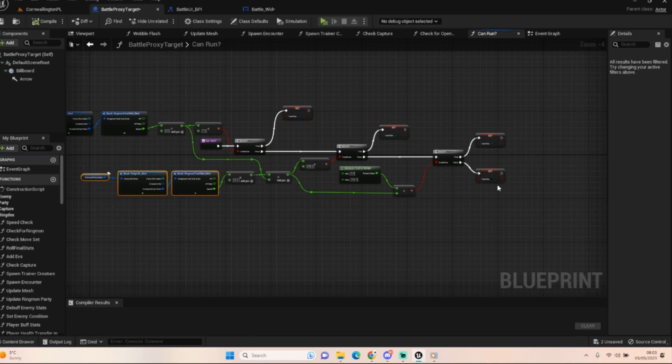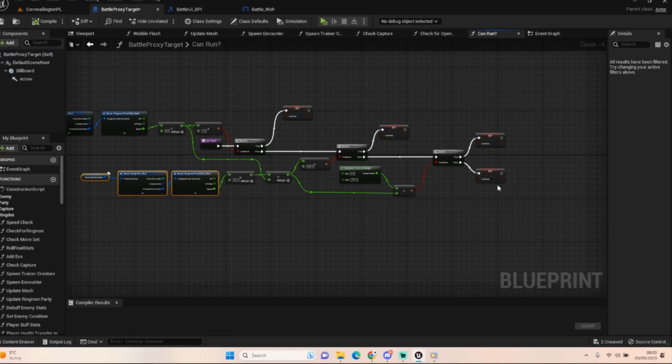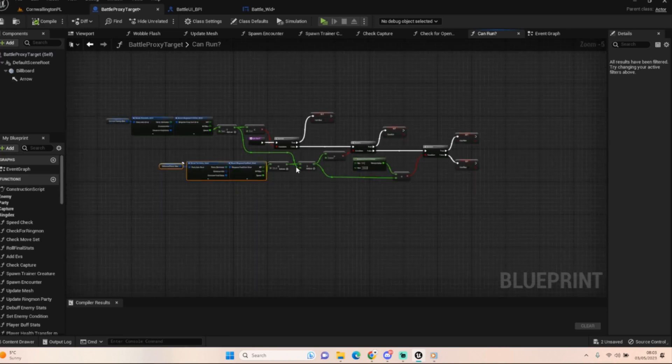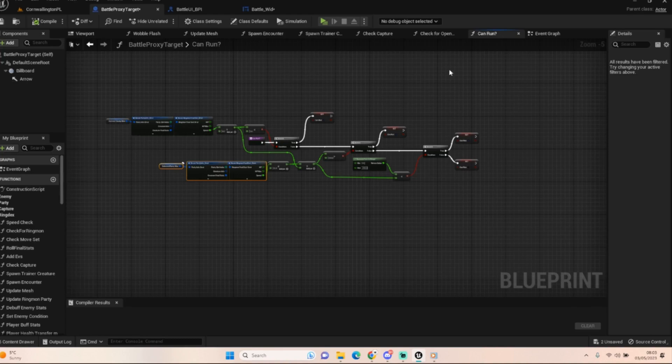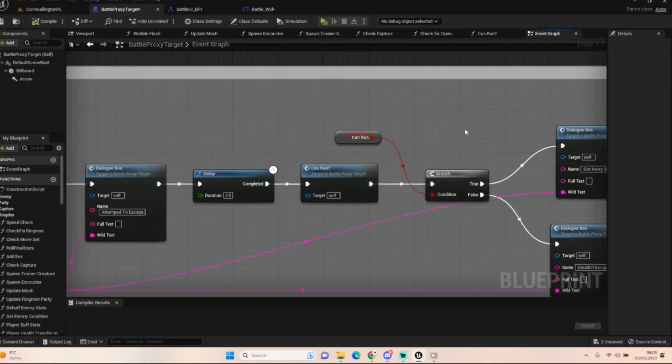But yeah, very very simple stuff. I will go through it one more time as this is a very quick episode, but we take the current ringmon, we divide its current speed by four and we check to see if it's less than one. If it is we can run. If it isn't, we do the selected creature - we get our current in focus creature from our party, we times their speed by 32 and divide it by whatever that speed divided by four was for the enemy creature. If that's over 255 we can run. If it's not, we generate a number between zero and 255, and if it's less than this formula here, we can run. If it's not, then we can't run.